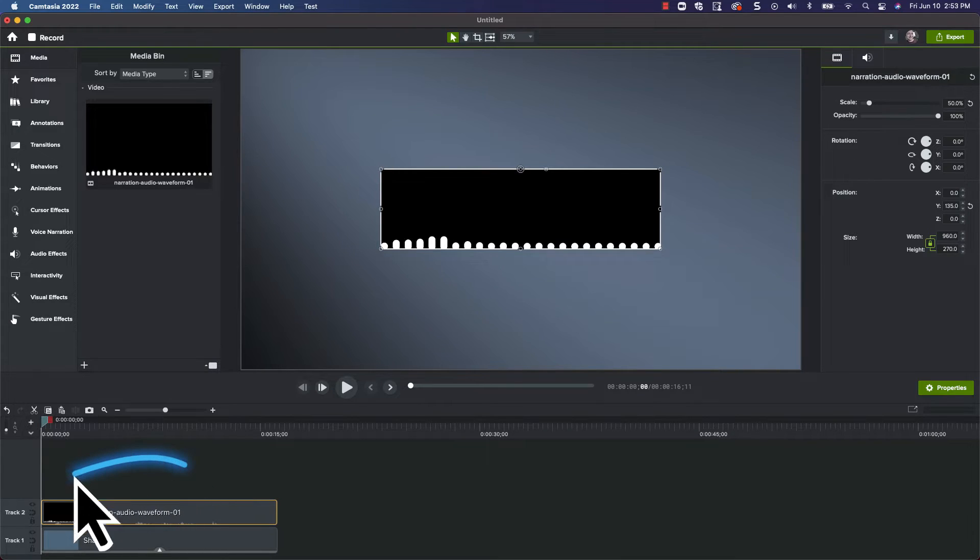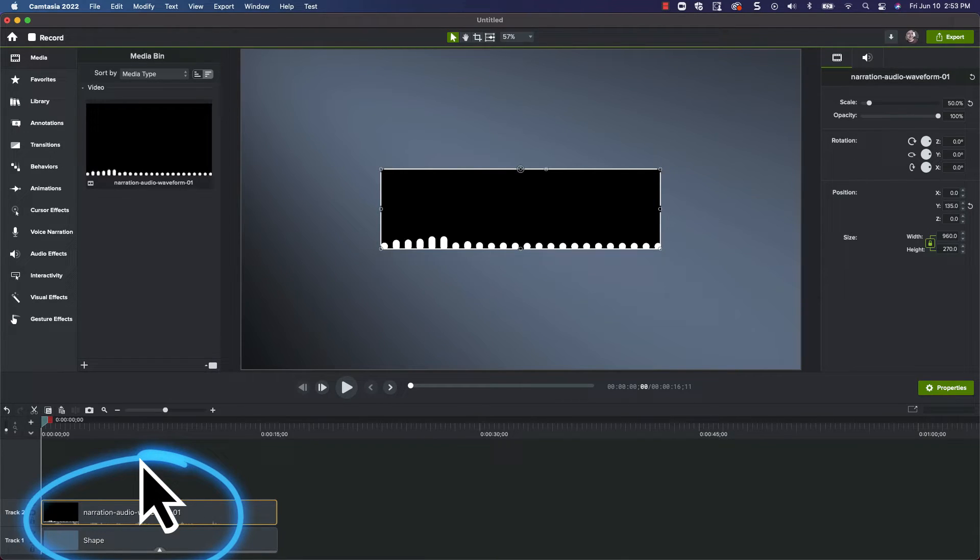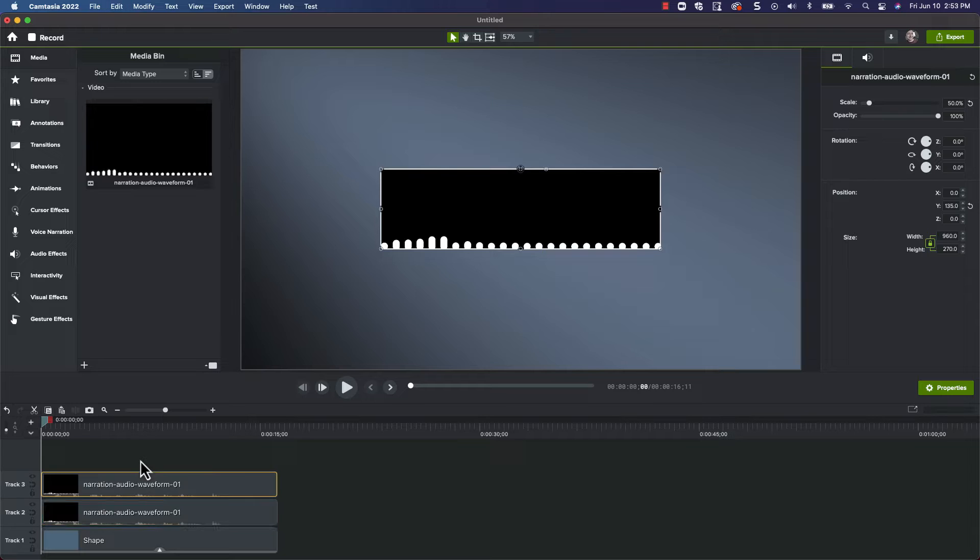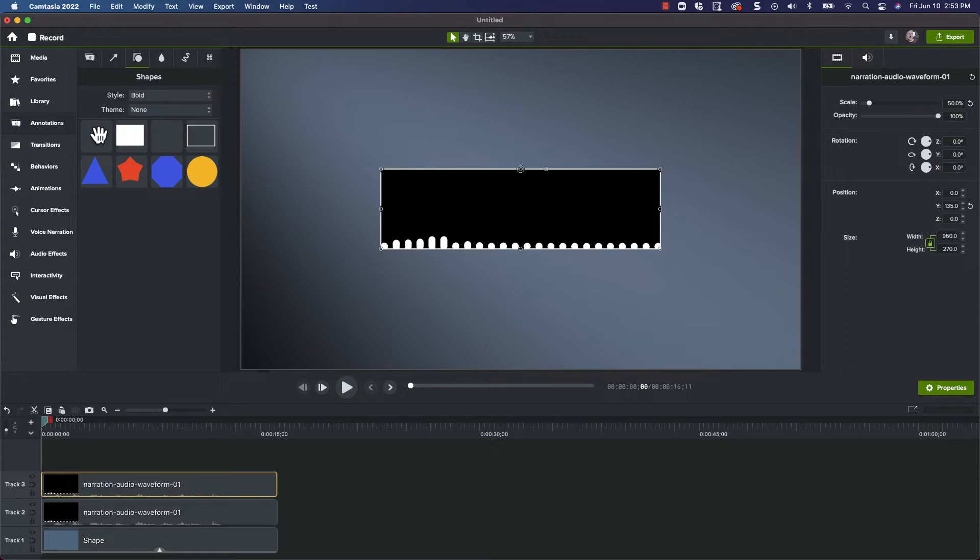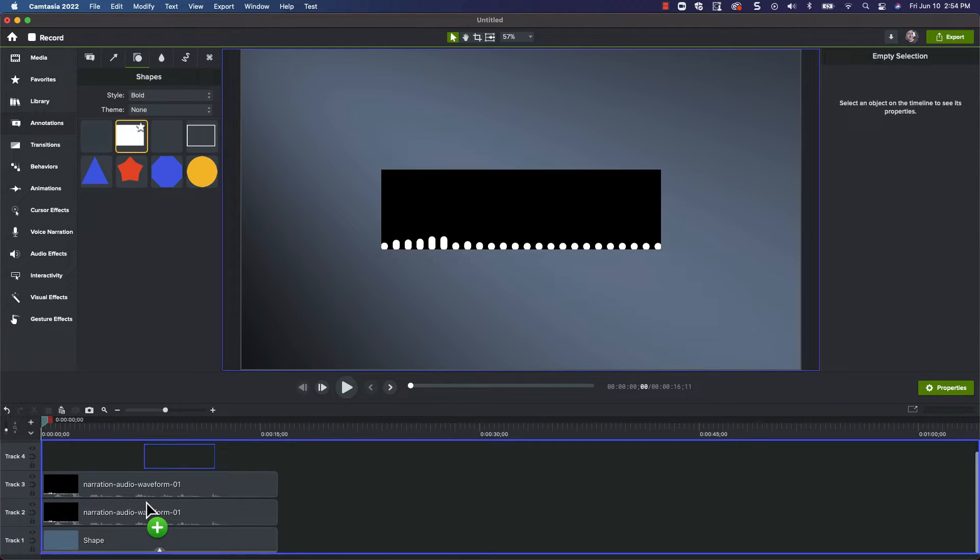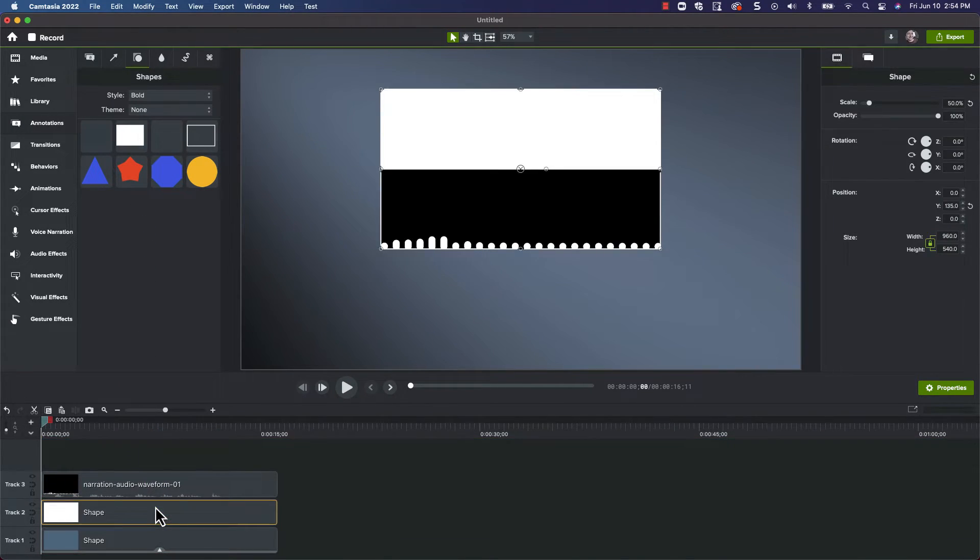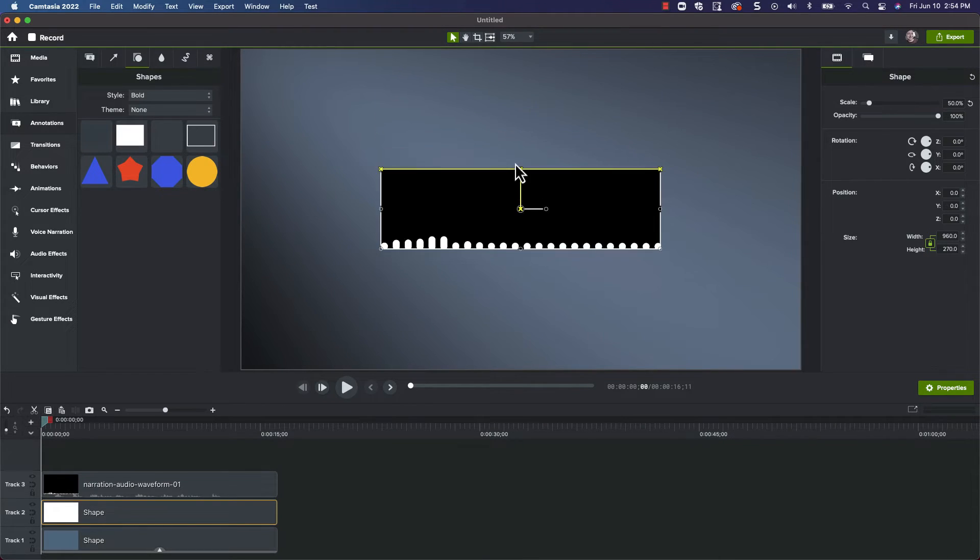Finally, let's duplicate the media on the timeline by pressing Command-D on the Mac, or Control-D on Windows. Okay, next, grab a rectangle callout from the Annotations tab and replace the bottom waveform clip. It's too tall, so just grab the control handle and drag it to match the waveform clip.